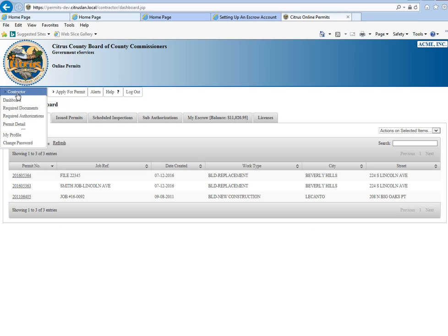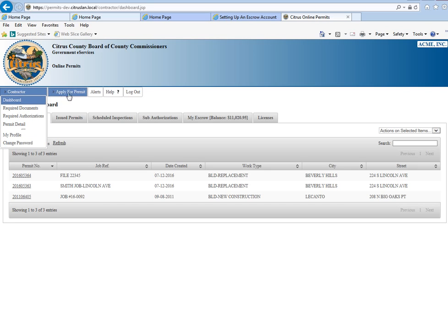Hover over contractor and we see that we can change our password. You don't necessarily have to keep the password that we gave you to begin with. You can change it to something else.